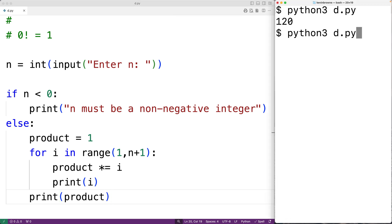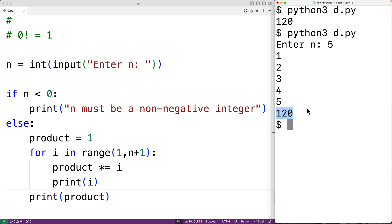So now if we save the program and try it out and enter in 5, we can see that we do calculate the correct factorial of 5, which is 120. And we can see how the loop does that by going through the positive integers between 5 and 1.